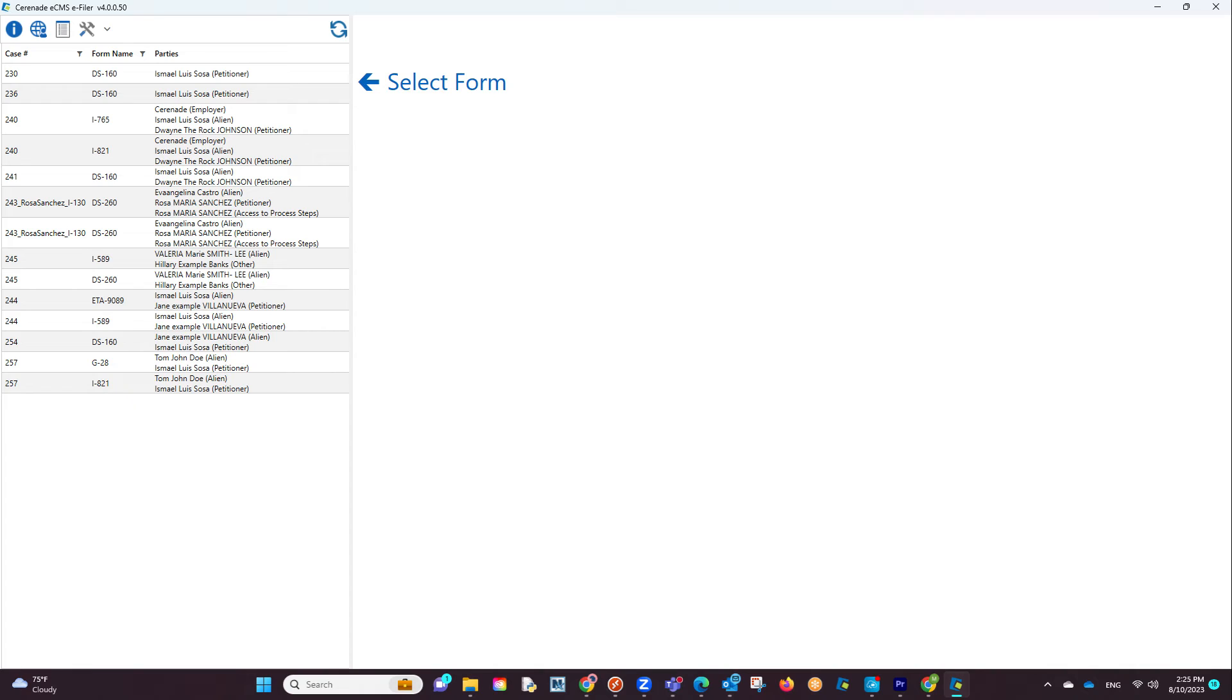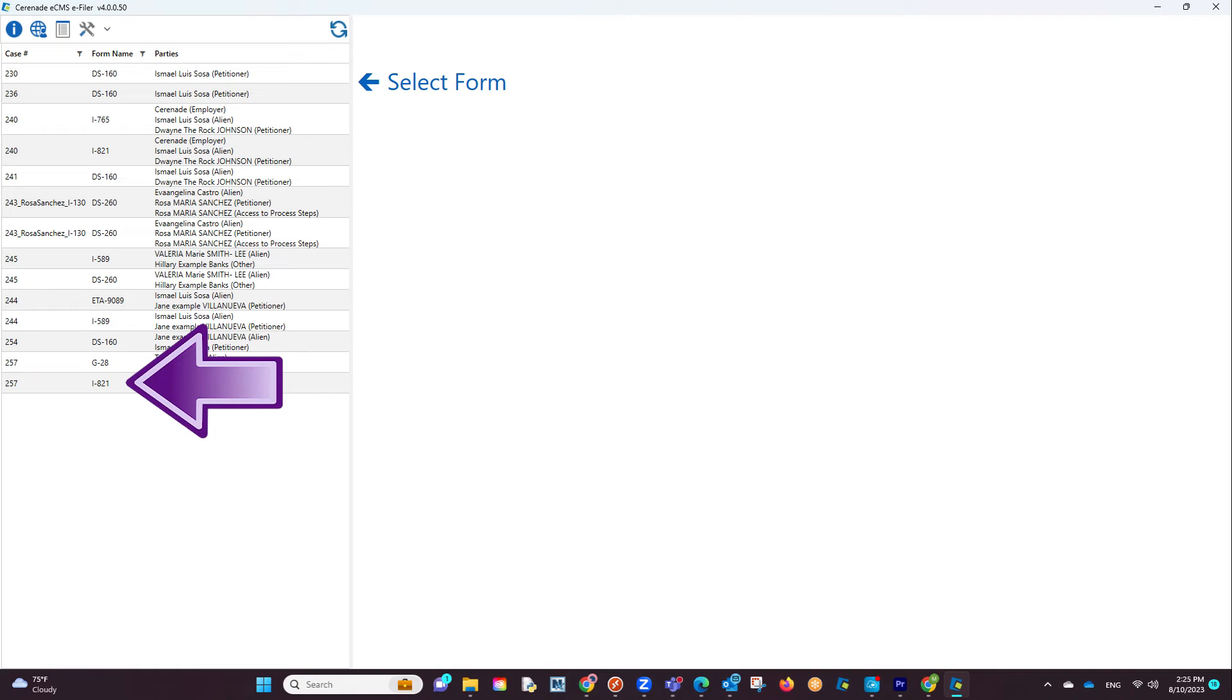You are now logged into the e-filer and you will see your Scheduled forms to the left. We will first want to work on the form that is not the G28. Let us click on that USCIS form.